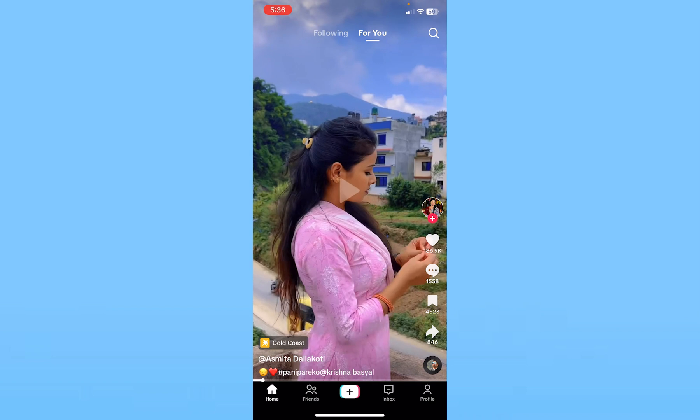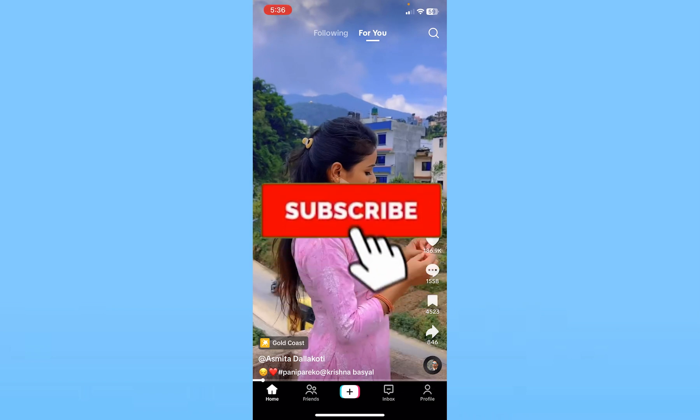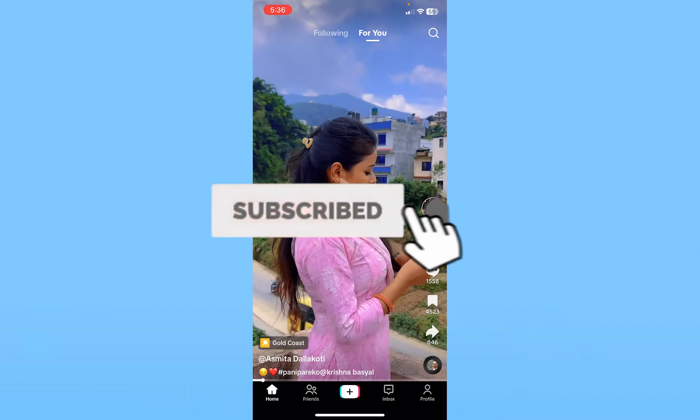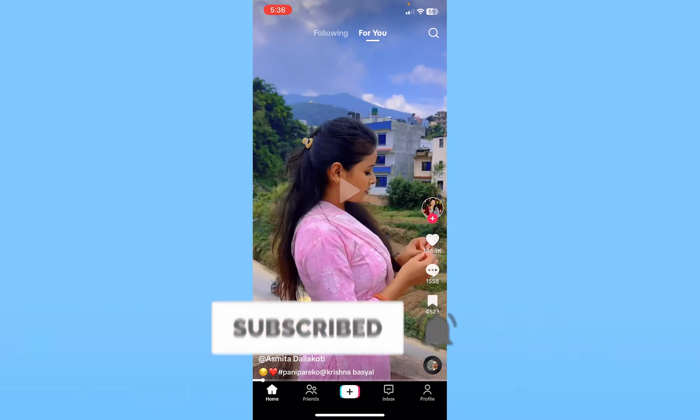If you found this video helpful, hit subscribe to our channel, How To Guide. I'll see you guys next time.